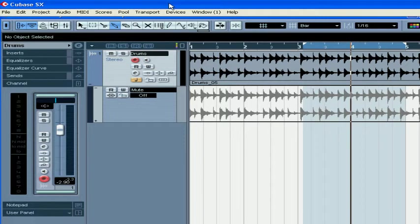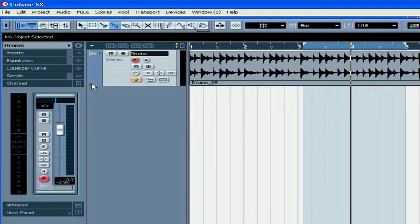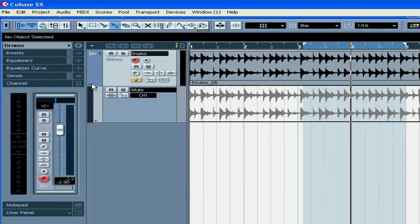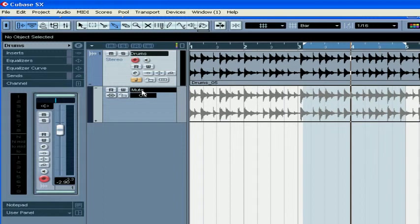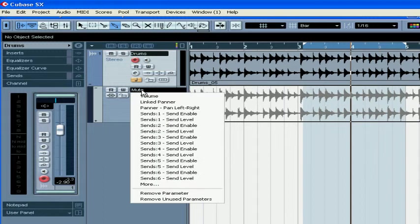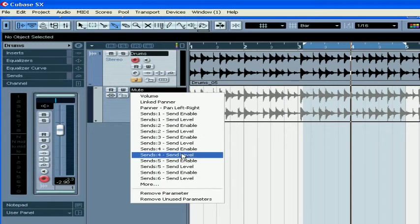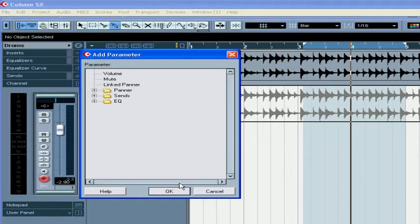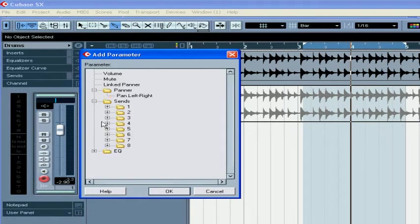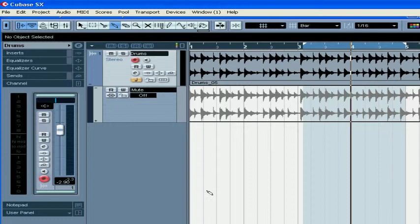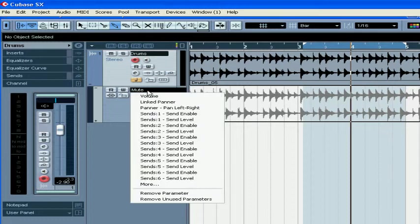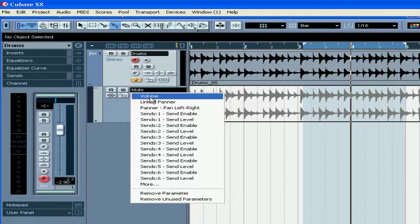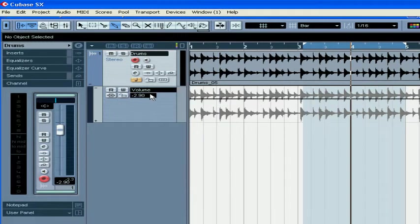Let's start from the audio track controls. Press Show-Hide Automation and the Automation Subtrack will appear. Choose the parameter from this drop-down menu or click More and choose your desired parameter. Volume is a default parameter.